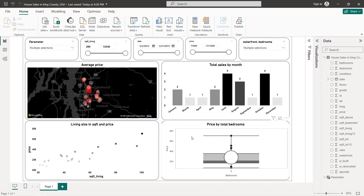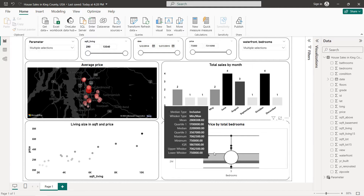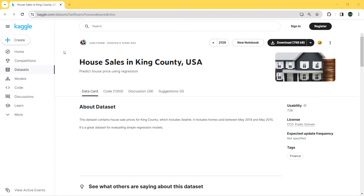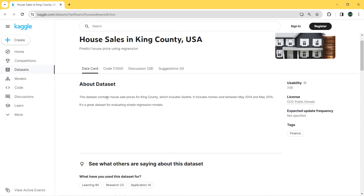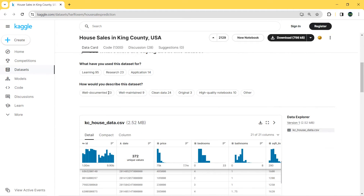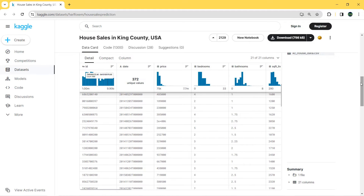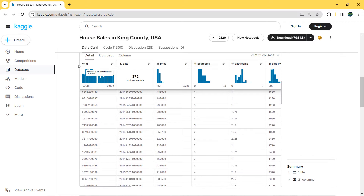We can also see the price on the map and the relationship between square feet living and price. But before we start creating our dashboard, let's first explore our dataset. This dataset contains house sales prices for King County between May 2014 and May 2015. It has 21 columns: the ID, date, price, total bedrooms, and total bathrooms.